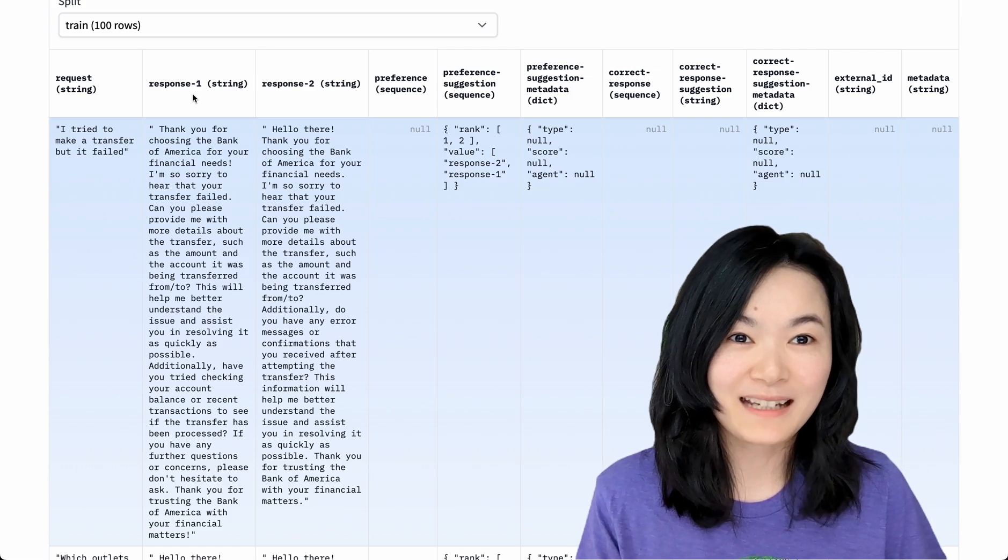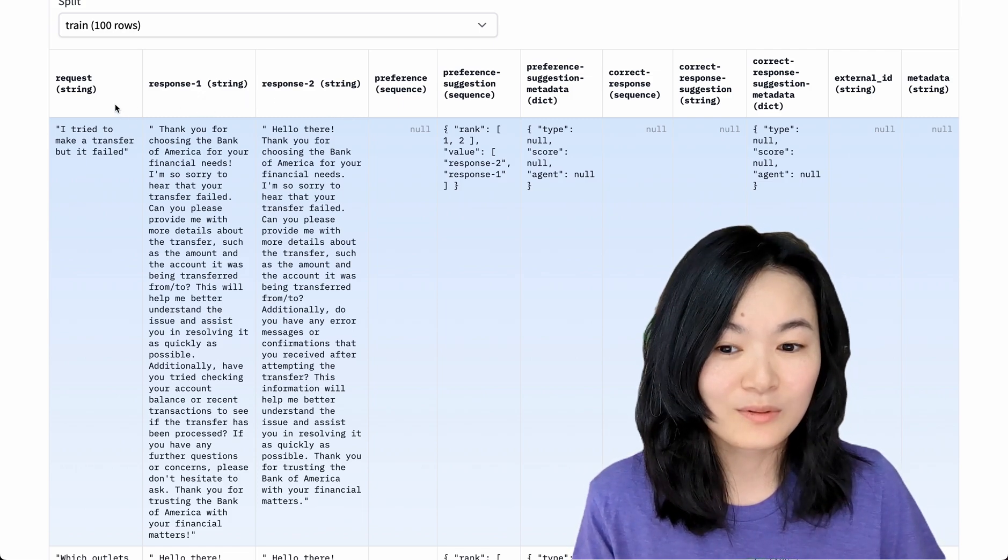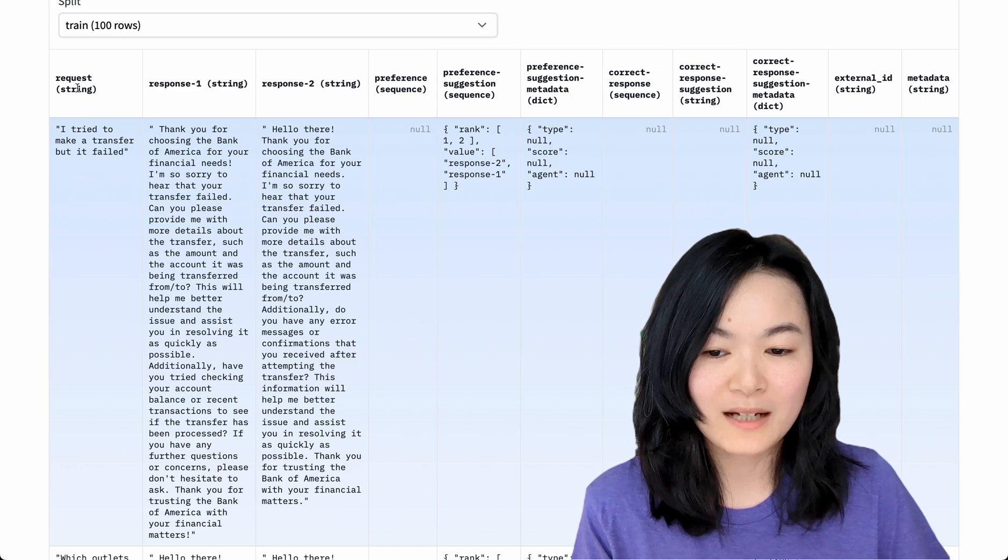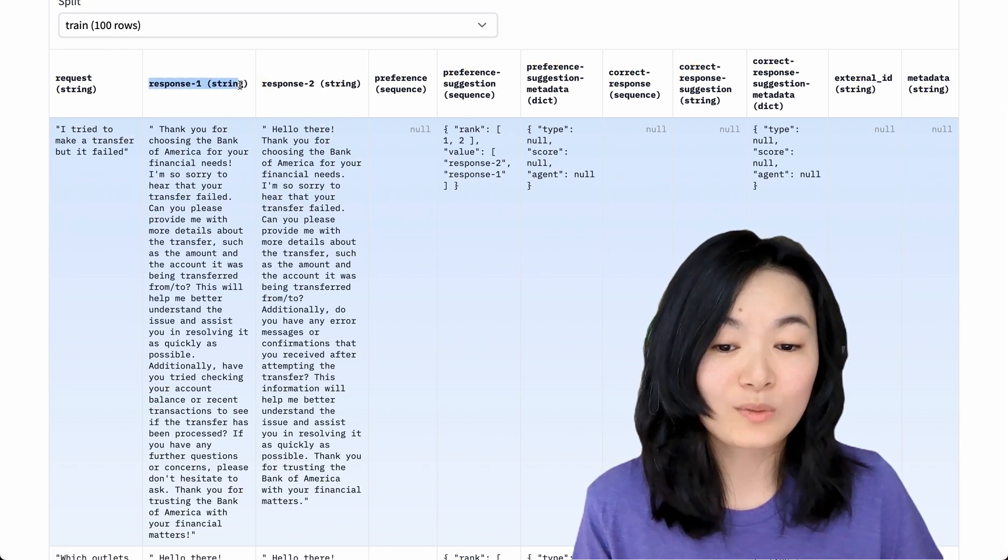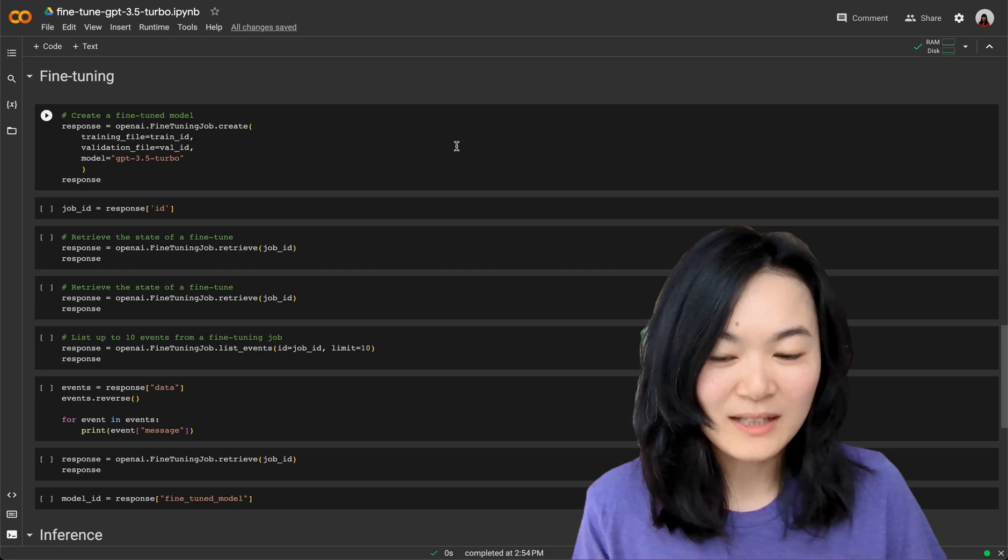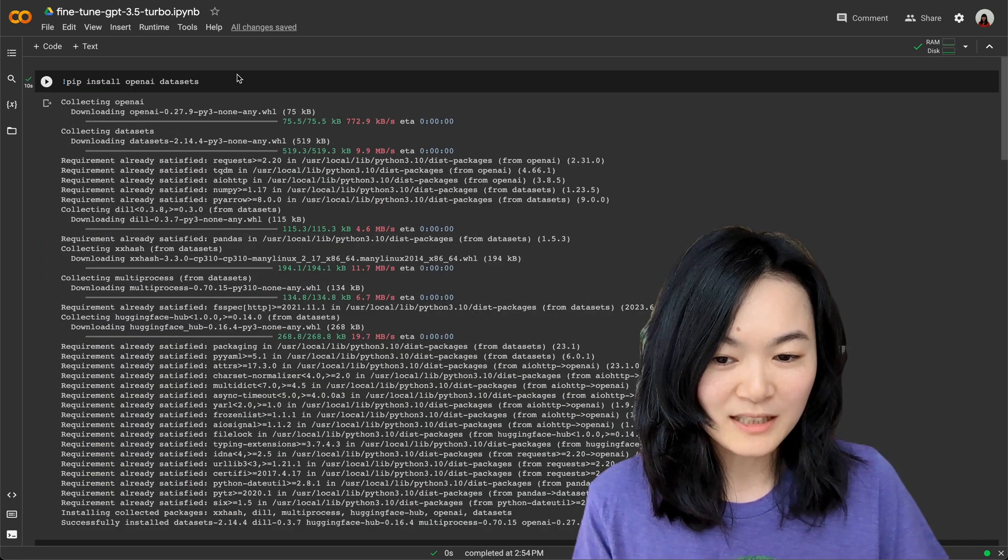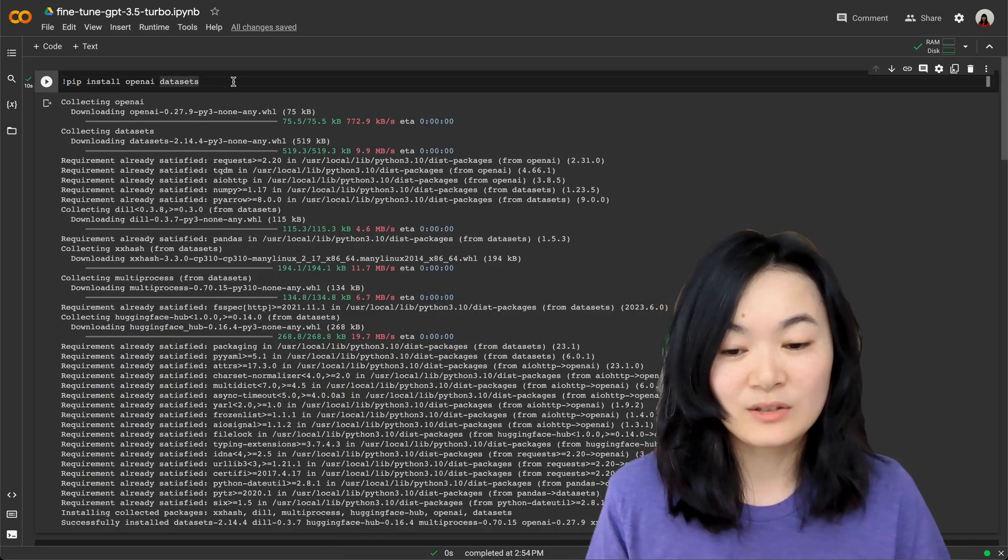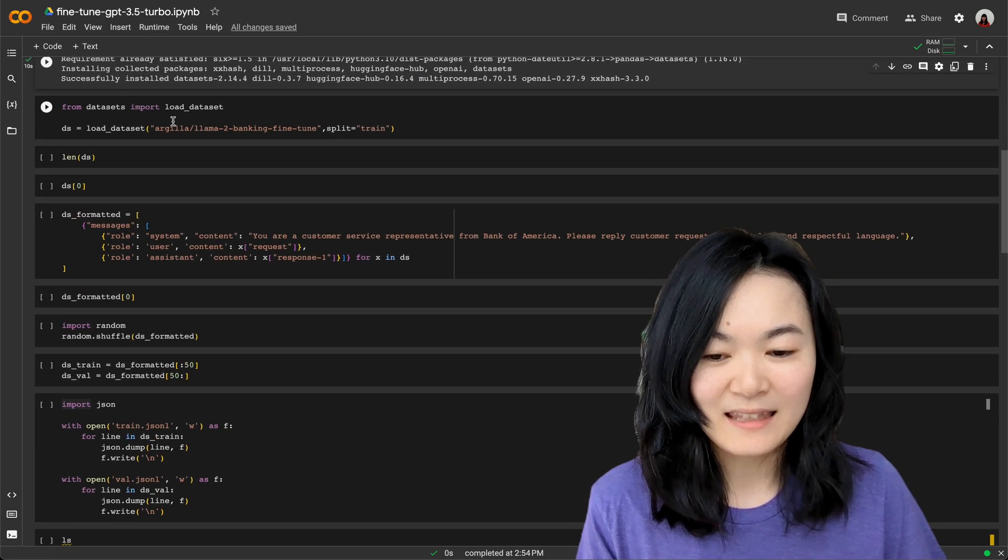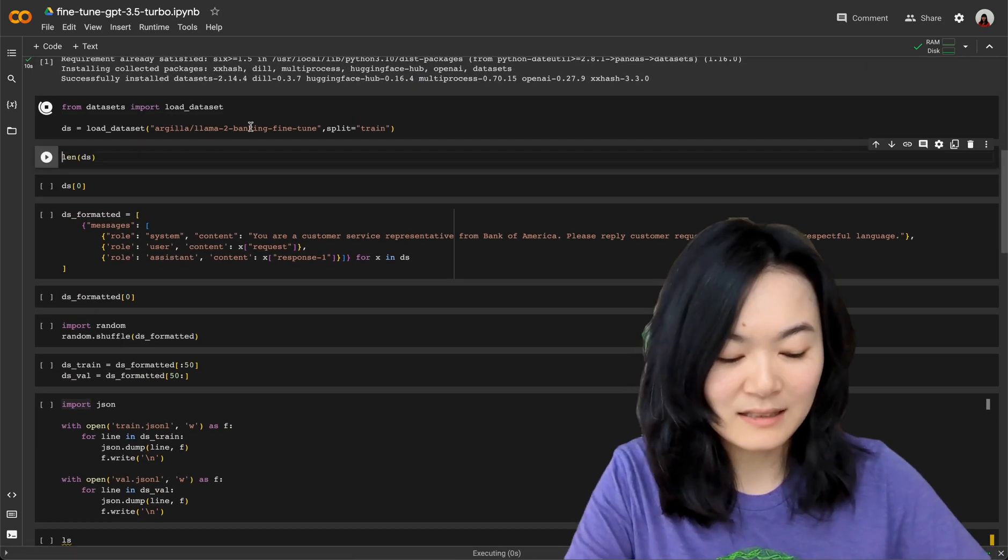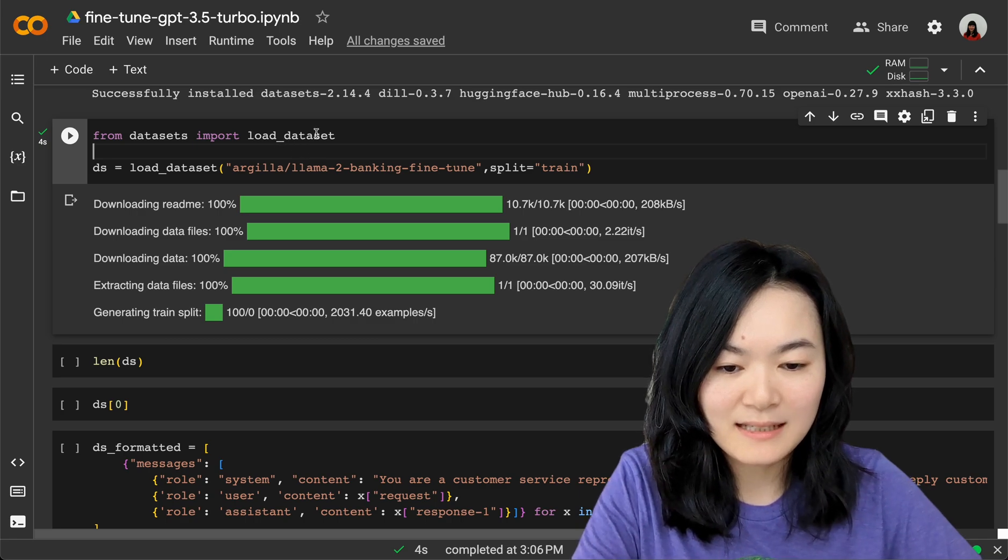Even though this dataset provided us two responses for each request, I'm just going to use the request as the prompt and only use response one as the answer. Now let's go back to our notebook. First up, we need to install OpenAI and datasets.